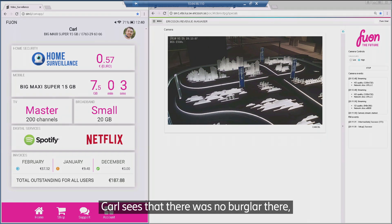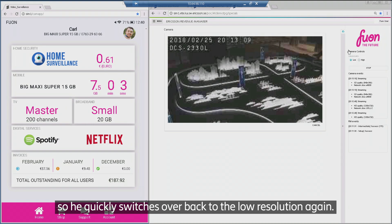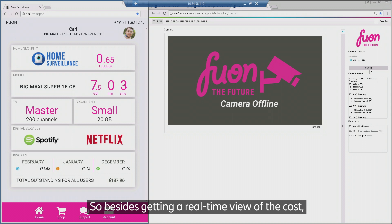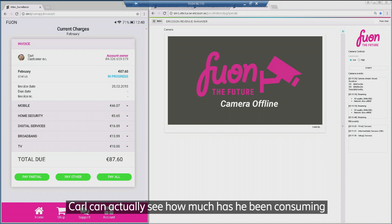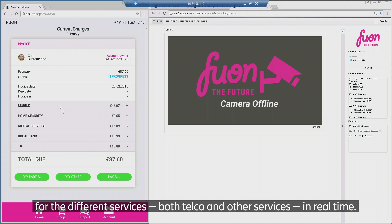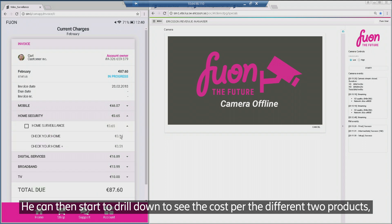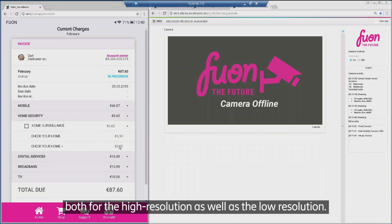Carl sees that there was no burglar there so he quickly switches back to the low resolution again. Besides getting a real-time view of the cost, Carl can actually see how much he has been consuming for the different services — both telco and other services — in real time. He can then drill down to see the cost per the different two products, both for the high resolution as well as the low resolution.